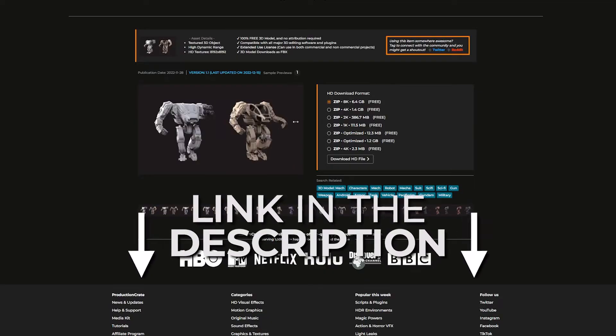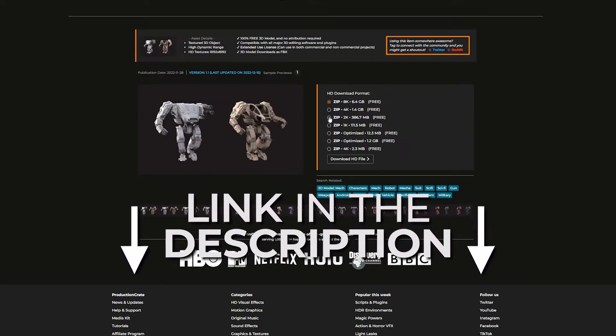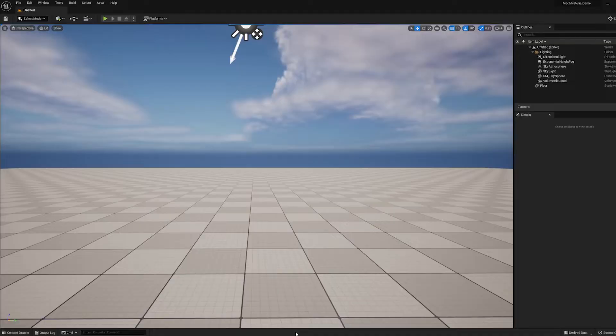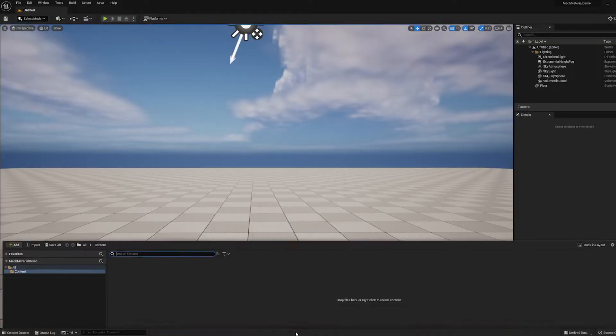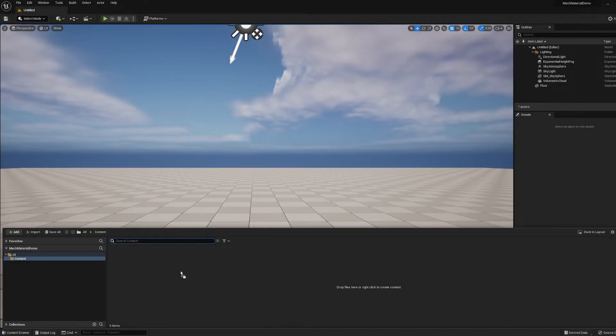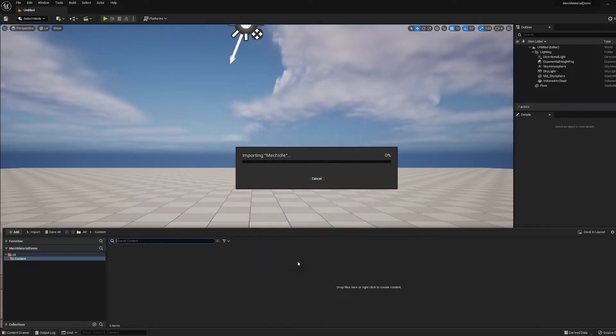Now because this is a real-time project, I'm going to download the 2K version of the model. Okay, so I'm here in Unreal Engine, I've got a new project open. And I'm just going to drag and drop one of the FBXs into the content browser and press Import All.